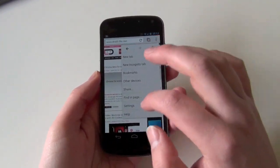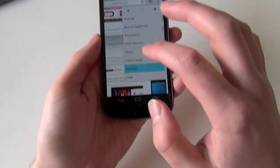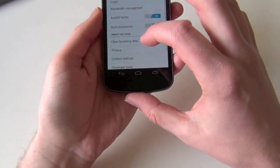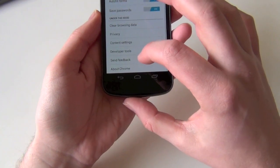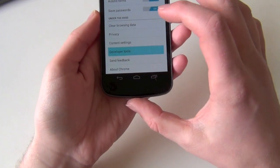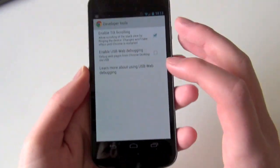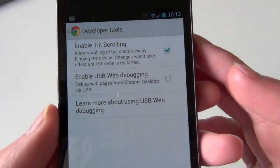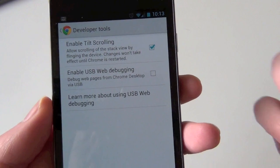Anyway, if you have multiple tabs open, I want to show you this really quick. If we go down into settings, go to developer tools, there's this box called enable tilt scrolling.